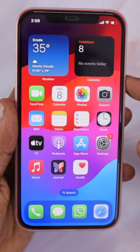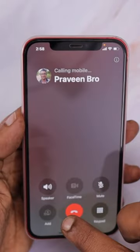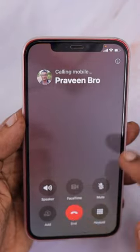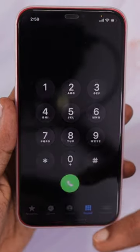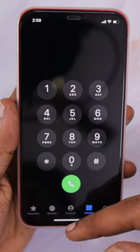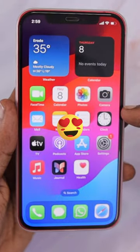If the contact poster is not set and when you make a call, as you can see it is still buggy — the bigger version of the contact photo will still be shown as a background in a blurred version.